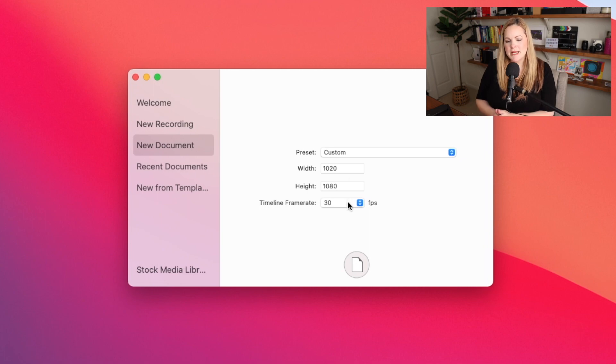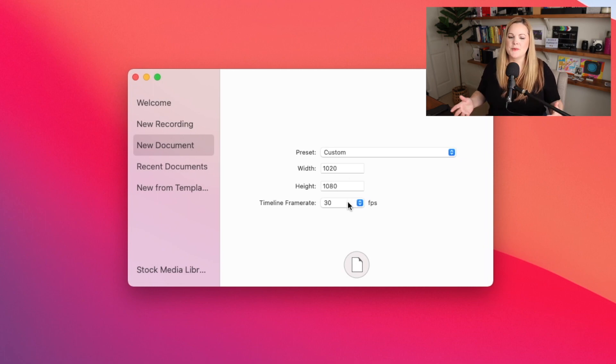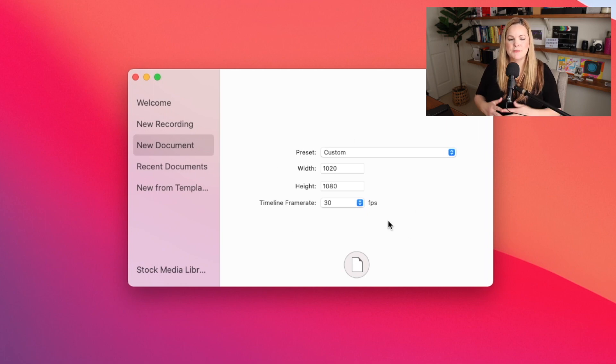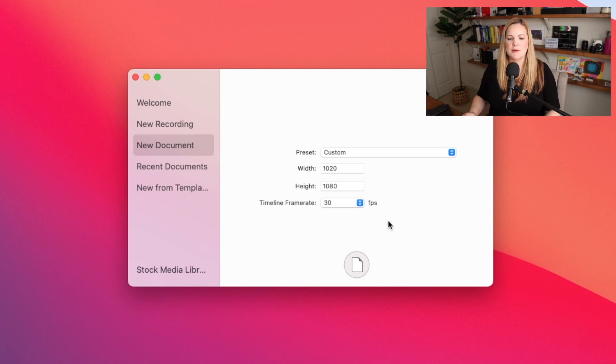So if you want to play around with ScreenFlow, but you're not really ready to actually record your screen, you can start with a new document. It'll be a blank document that you can play around with.